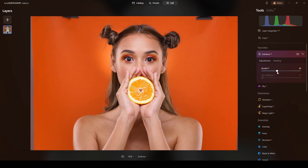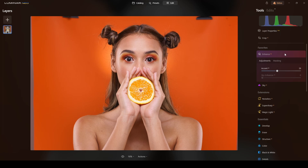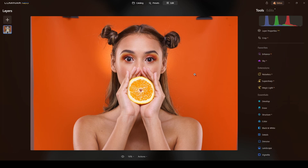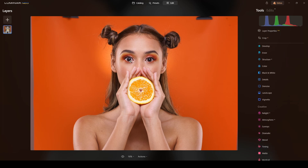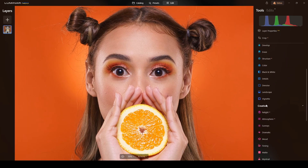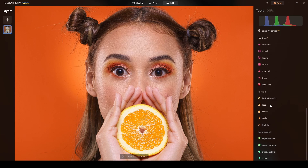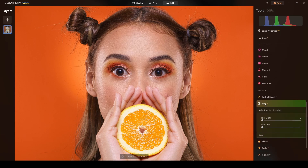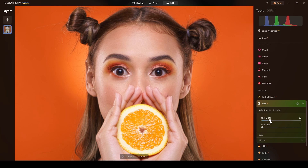Now I will do the regular Enhance tool — I use it as always after the enhancement. Then I will do Face AI. The face is very clean but I will apply some Face AI here, maybe around 20 — that's fine.